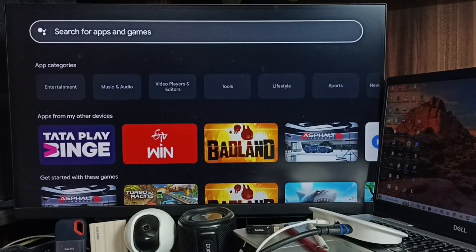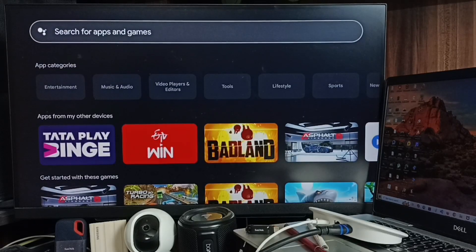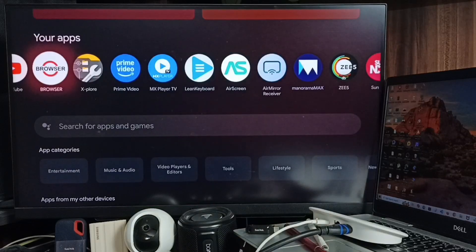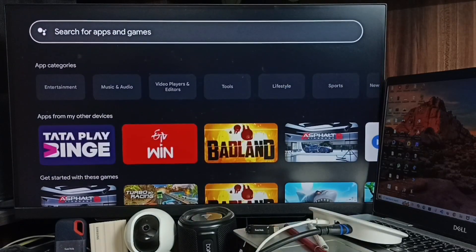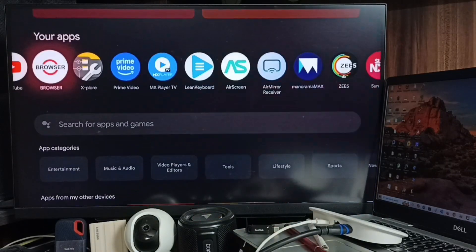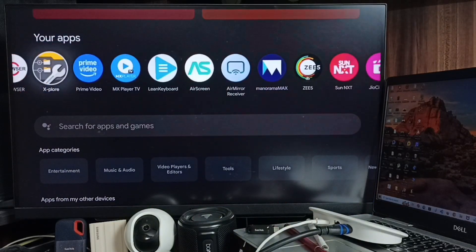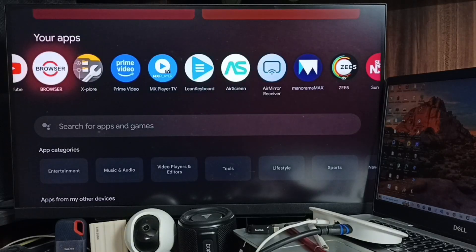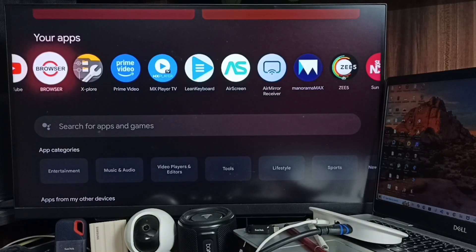You can use the search field to search for apps and games. Just search for Browser and Explorer, then install them. I've already installed these two apps. Now let me open the Browser app.